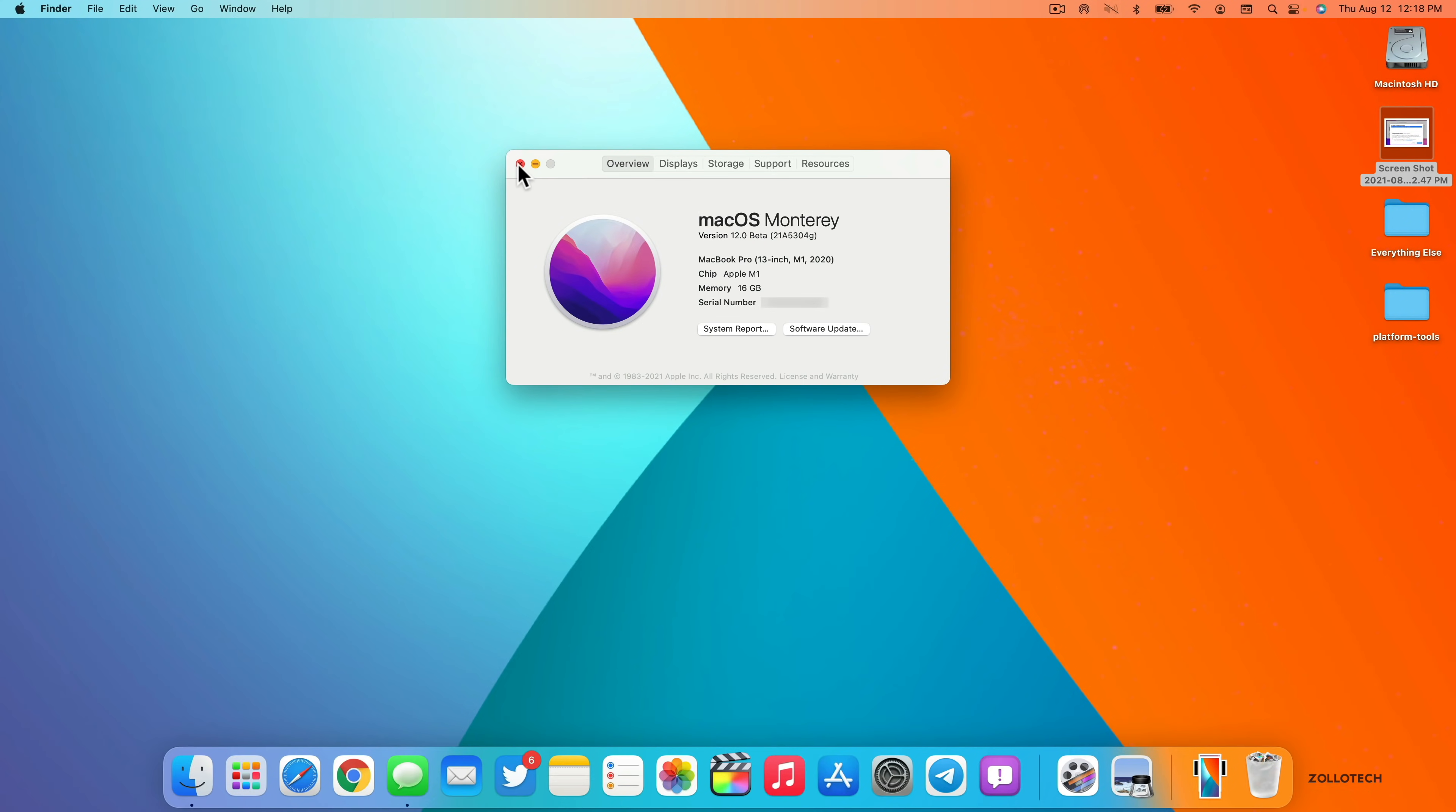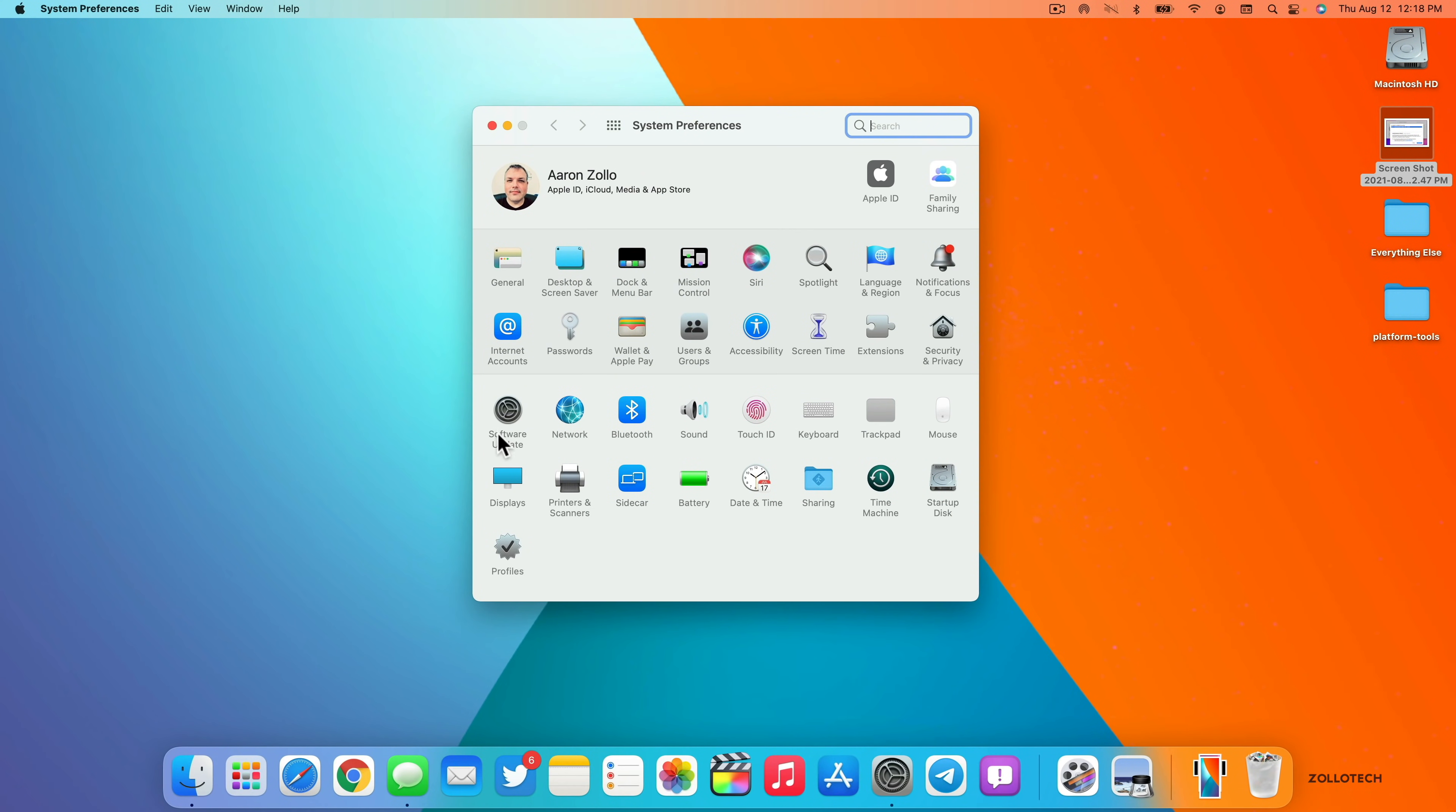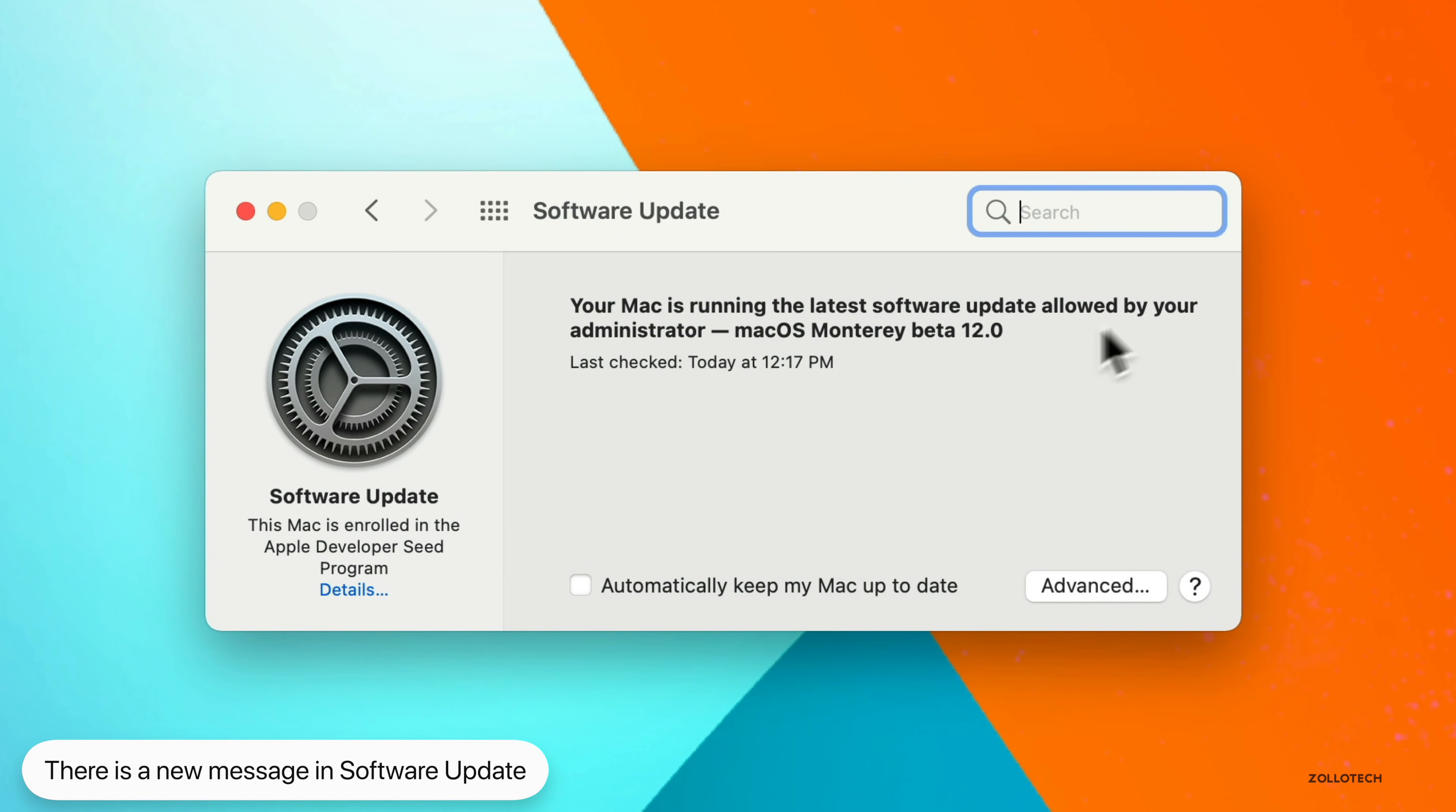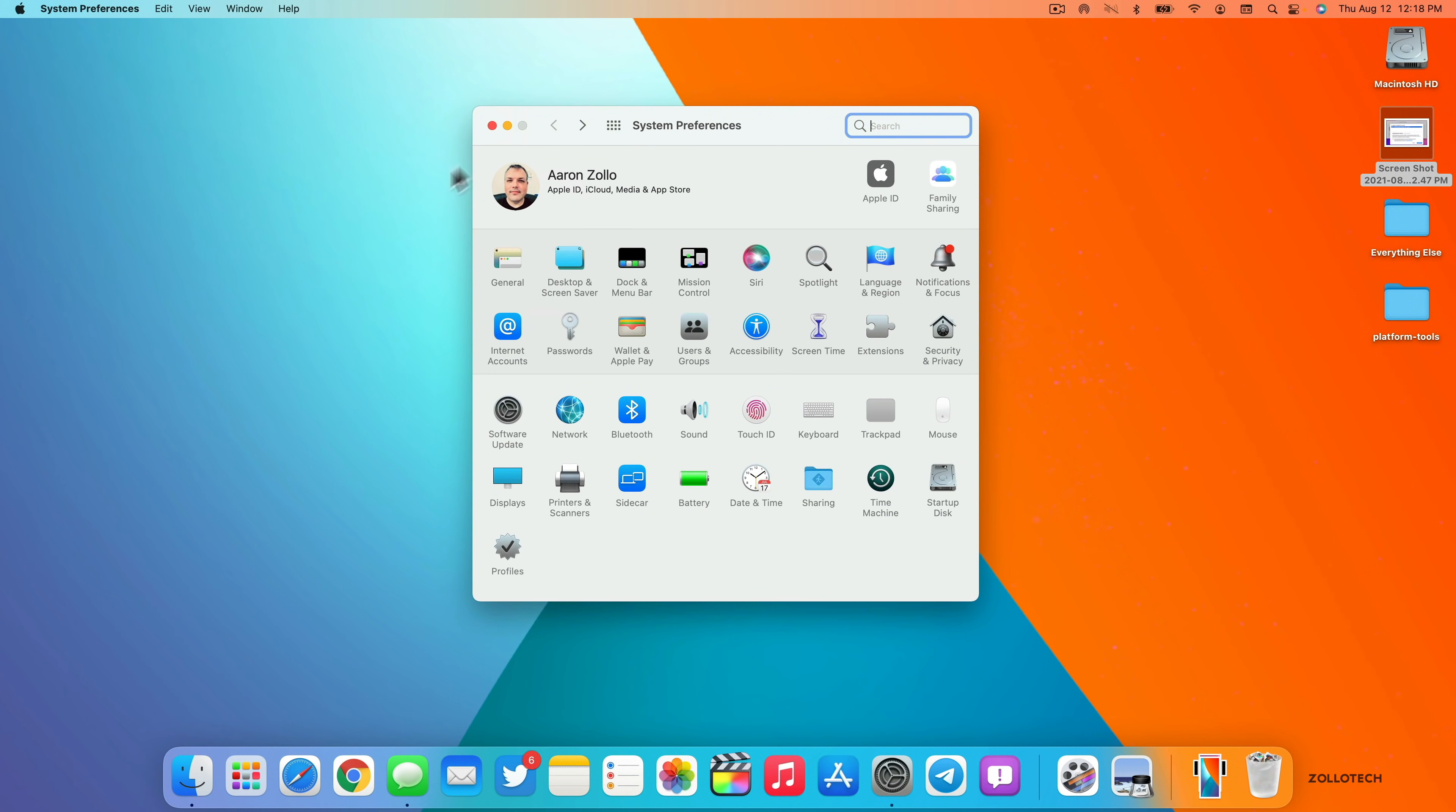As far as what's new, the first thing that was new is when I updated the system and then it rebooted, it gave me a new message where it said, your Mac is running the latest software update allowed by your administrator. It's just a wording change, we haven't seen this before, it could change again, but it's something that's a little bit different. It just used to say something along the lines of, your Mac is running the latest software update. So now it's just saying, allowed by your administrator.